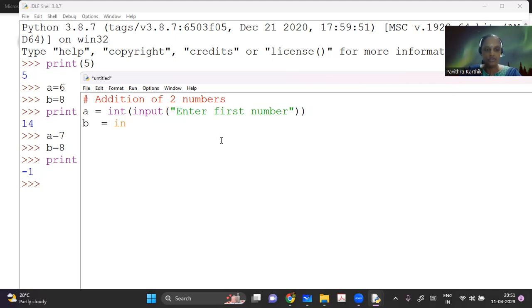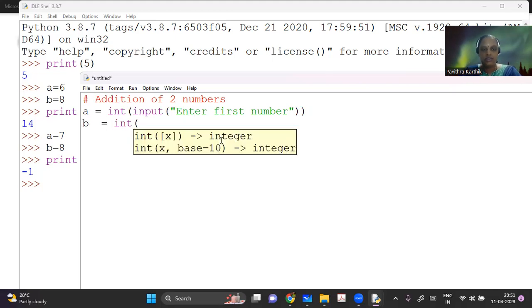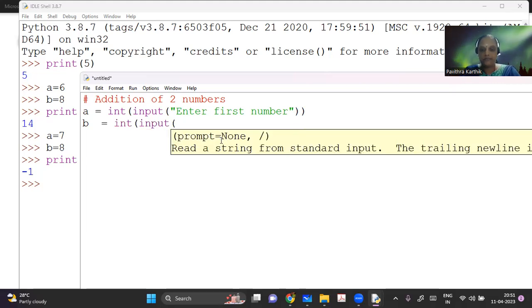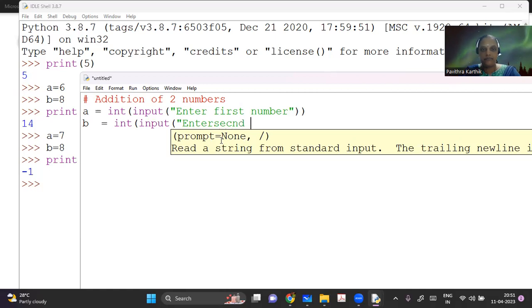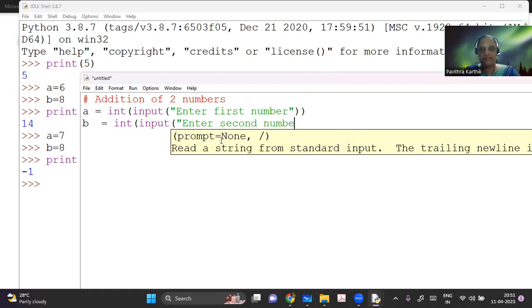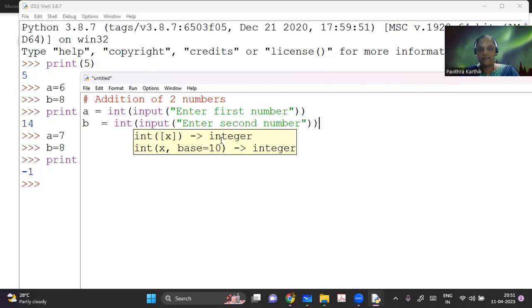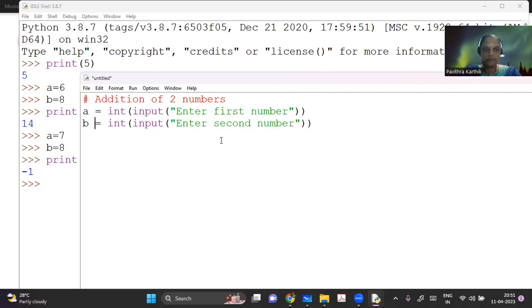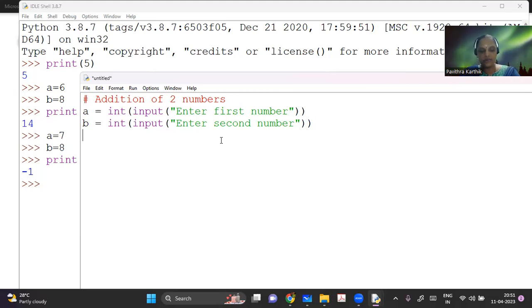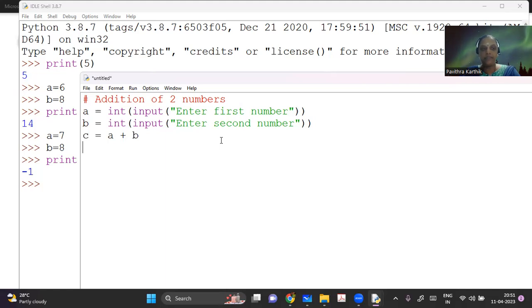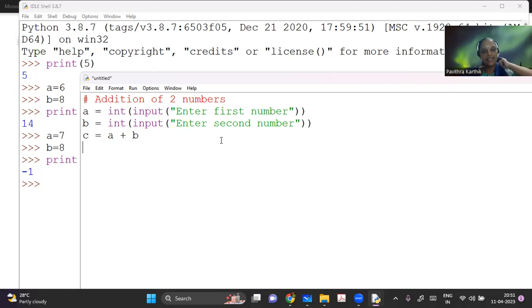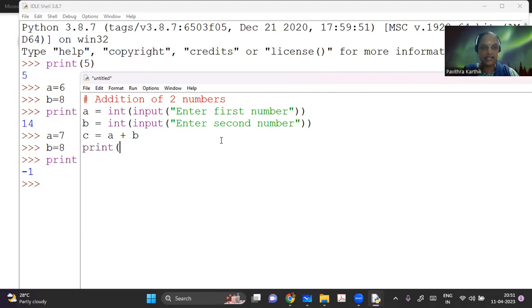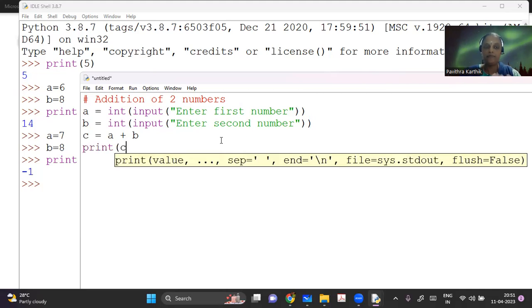Same thing I can do. B is equal to int input, enter the second number. So now once I've got two inputs from the user, I just have to add. Maybe I can use a different variable. C is equal to A plus B. So now the result will be stored in C and I have to just say print and I can say C.